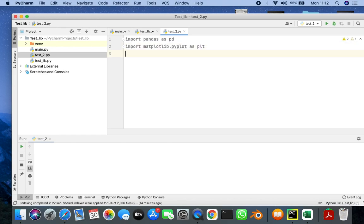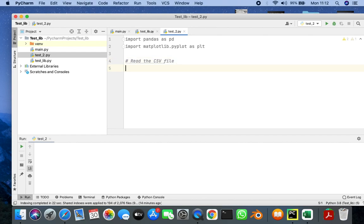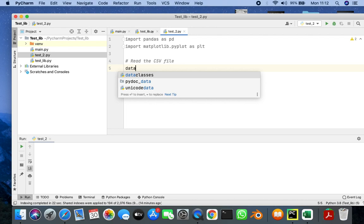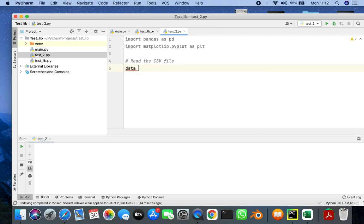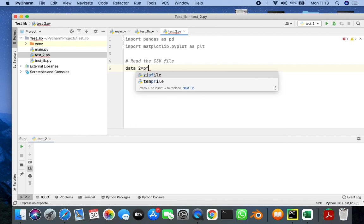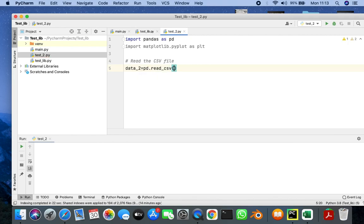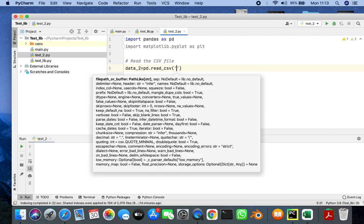First, I'm going to read the data. I will name the variable data2 and use the pandas command pd.read_csv, giving the path of where my CSV file is located.